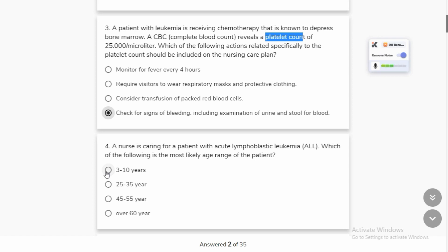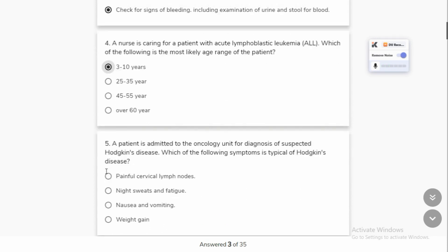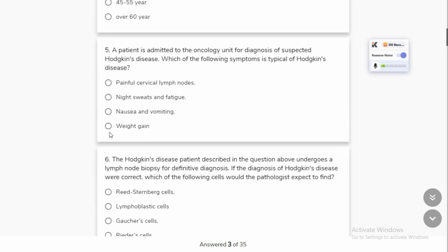ALL — Acute Lymphoblastic Leukemia. ALL often occurs in young children.